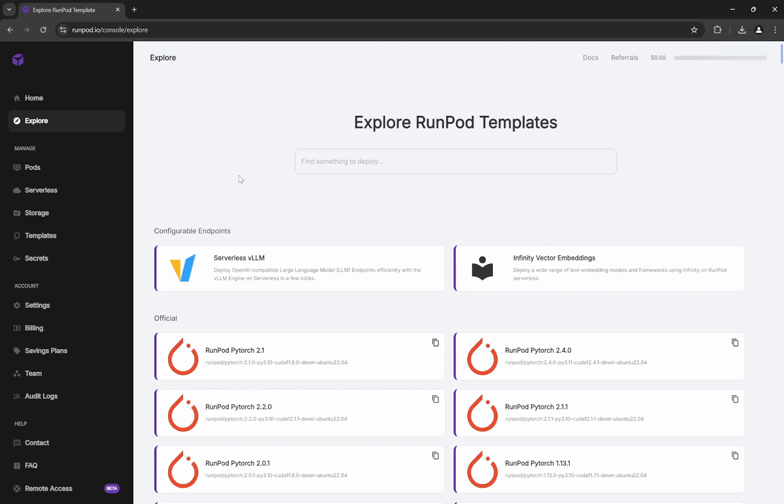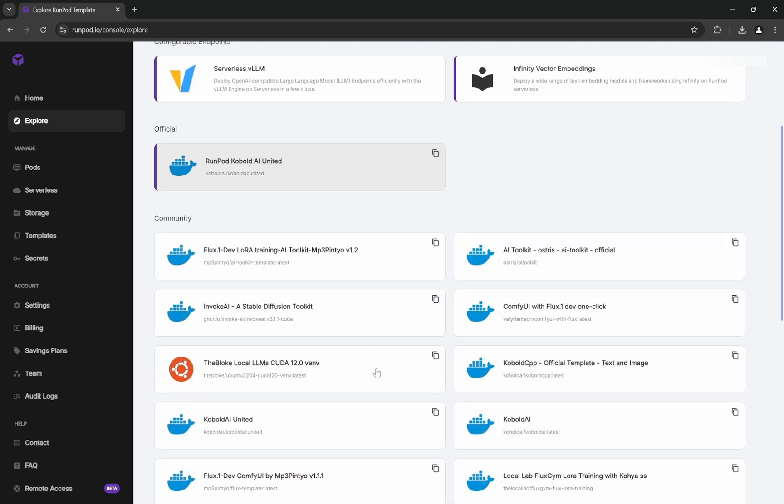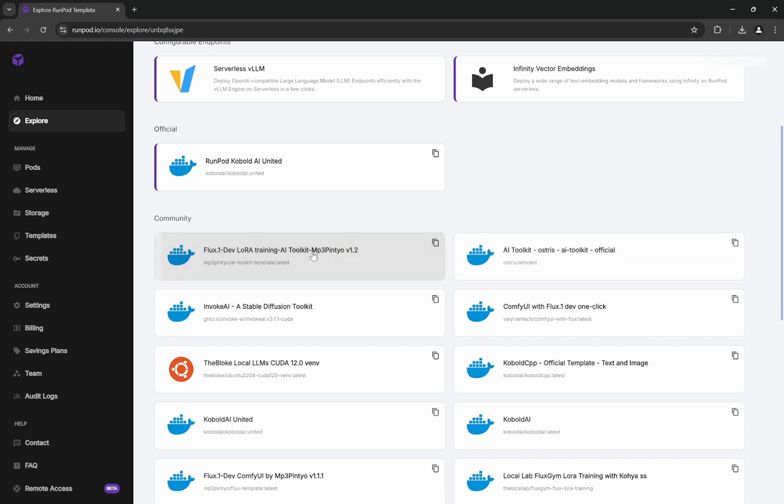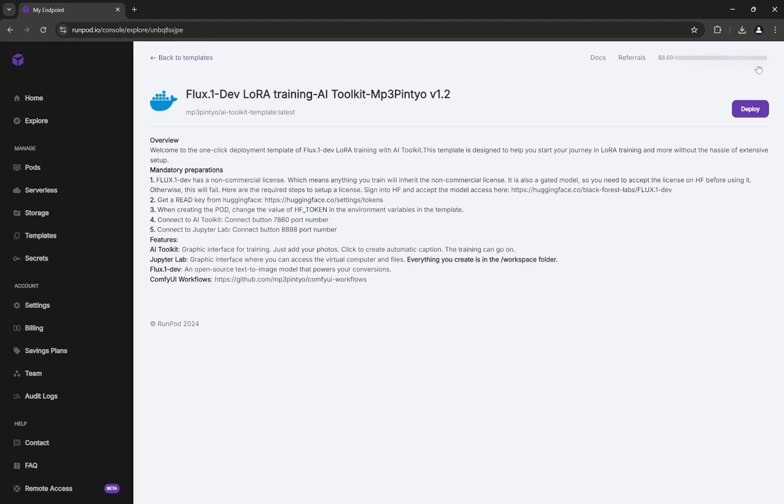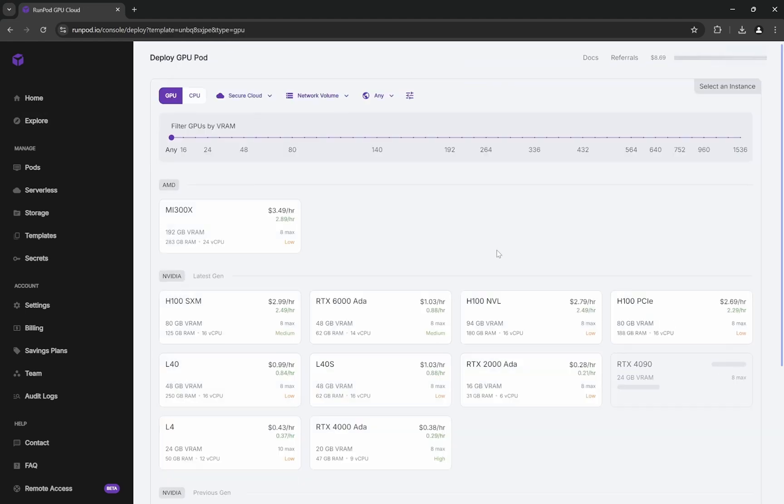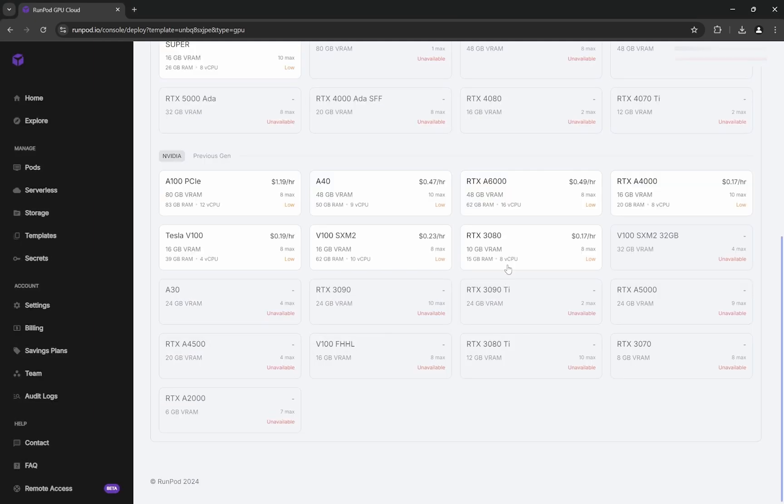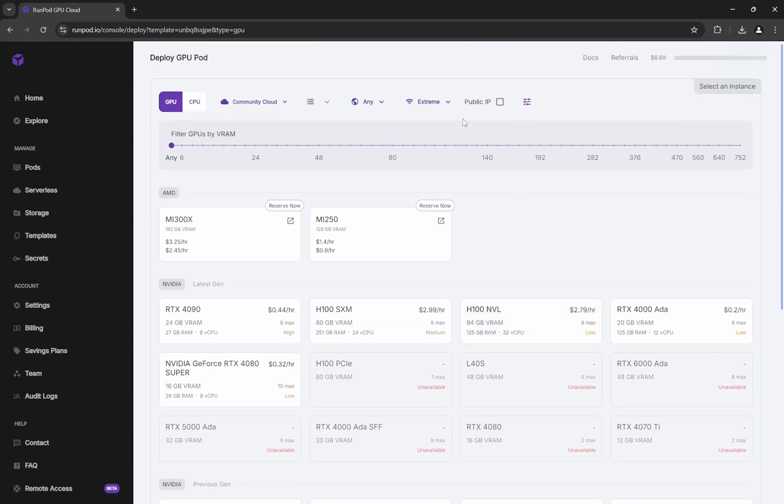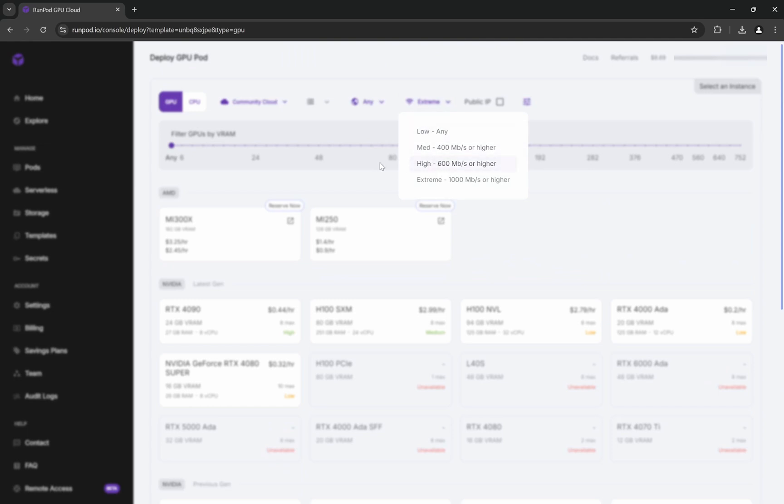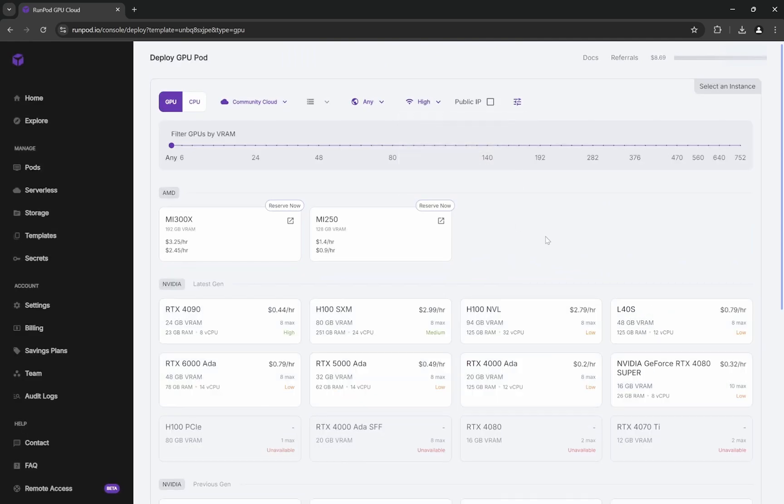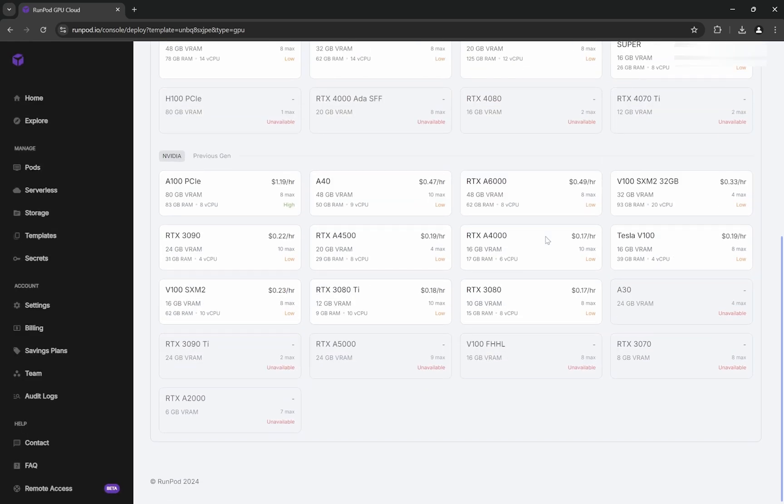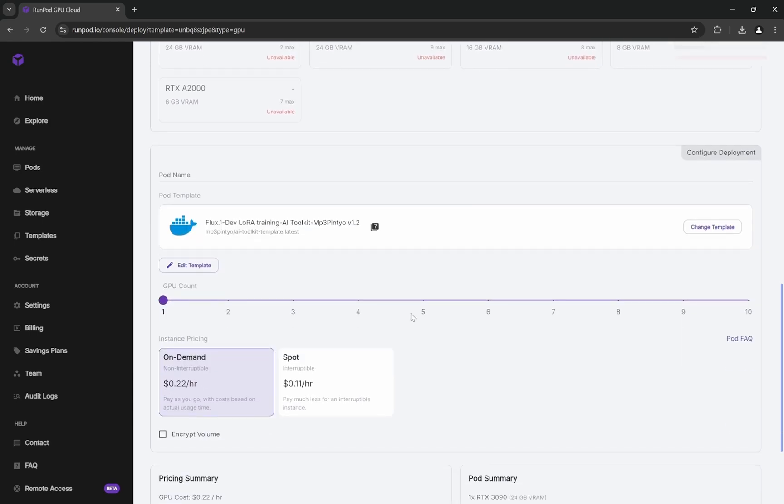In the explore section of RunPod, you need to find the Flux-1-dev LoRA training AI toolkit version 1.2. There are many options, but you need this specific one. Click on deploy. I'll be choosing the RTX 3090 with 24GB VRAM—that's the most cost-effective I've found. It's $0.22 per hour.